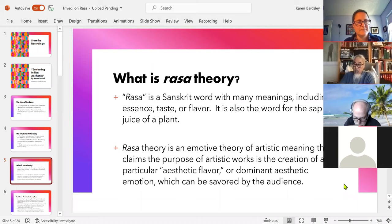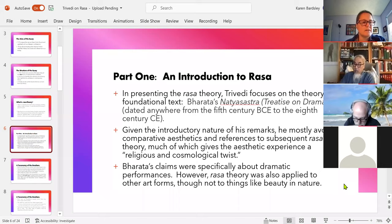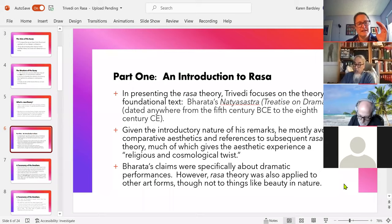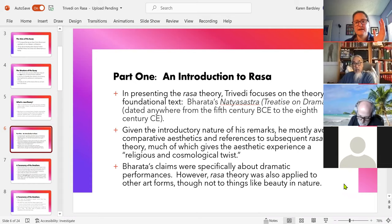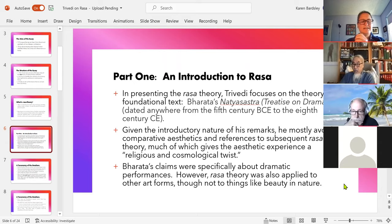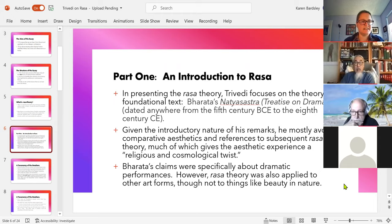The introduction Trivedi gives to the theory begins with three brief caveats. First, he's going to focus on a single text — the foundational text in Rasa theory by Bharata, the Natya Shastra, translated as the 'Treatise on Drama.' He dates it anywhere from the 5th century BCE to the 8th century CE, though there's a big range. It has been incredibly influential.